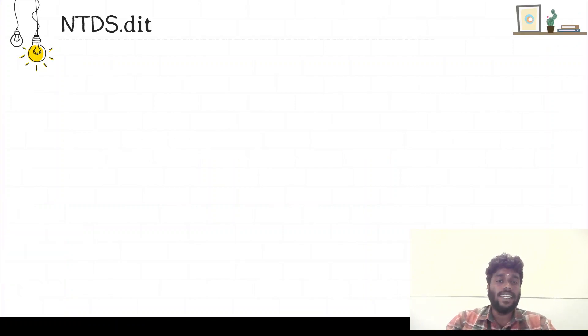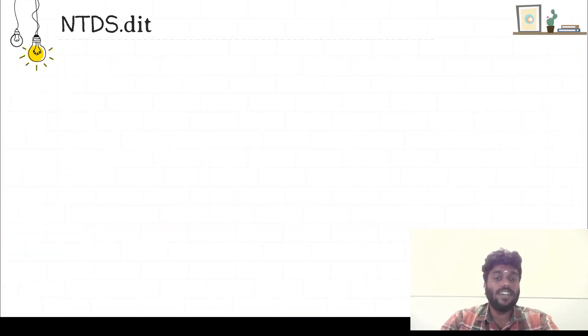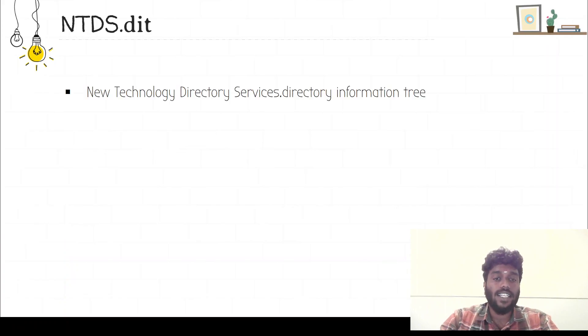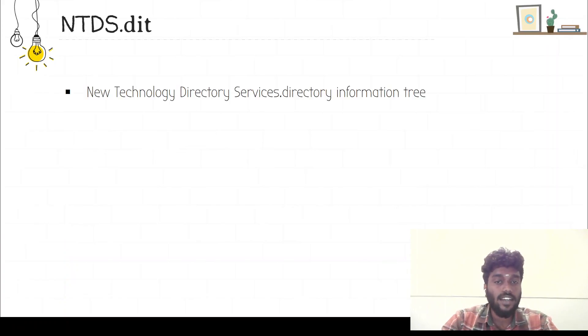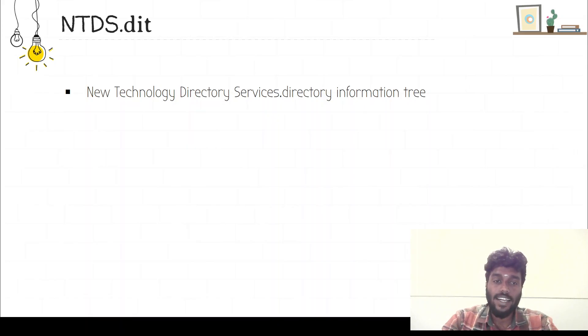What does NTDS stand for? NTDS stands for New Technology Directory Services, and the extension .dit stands for Directory Information Tree.